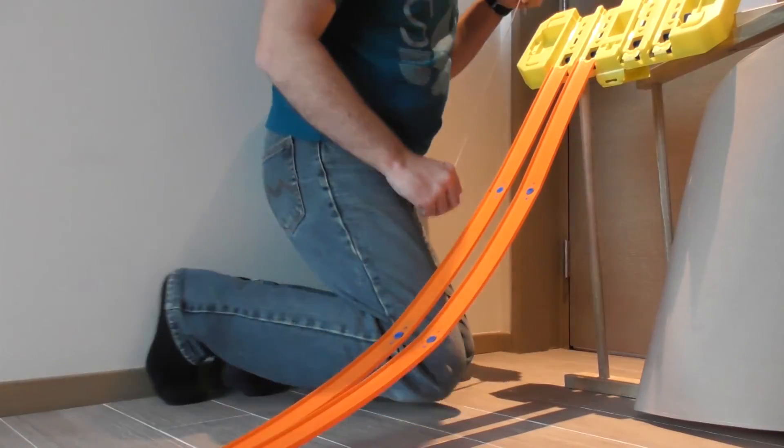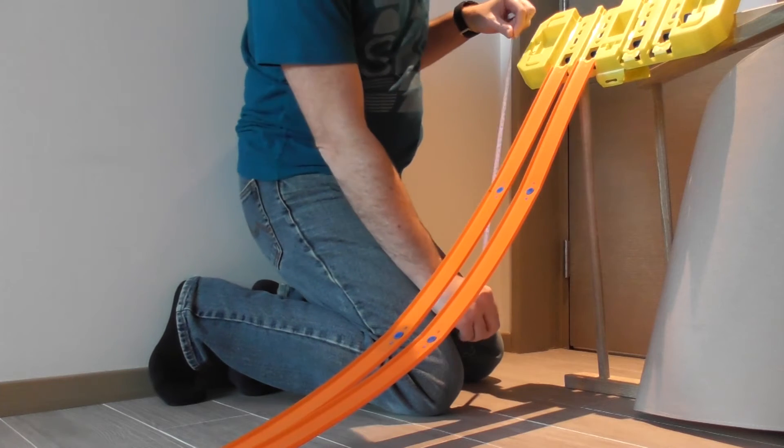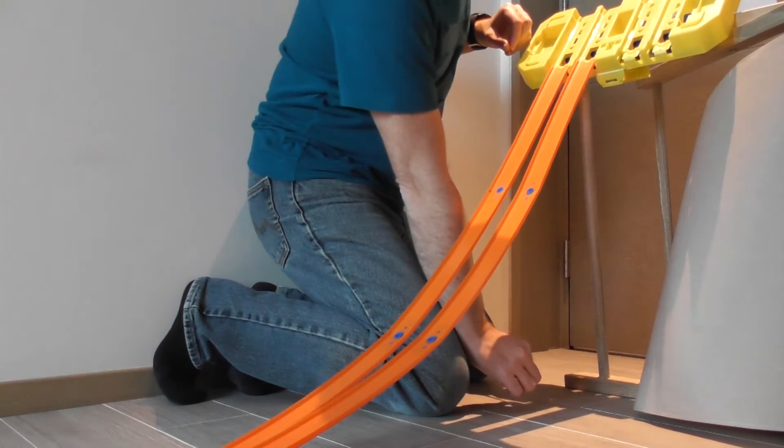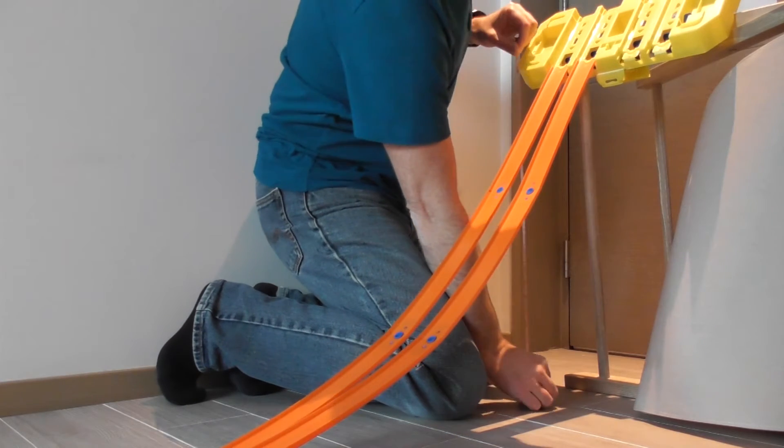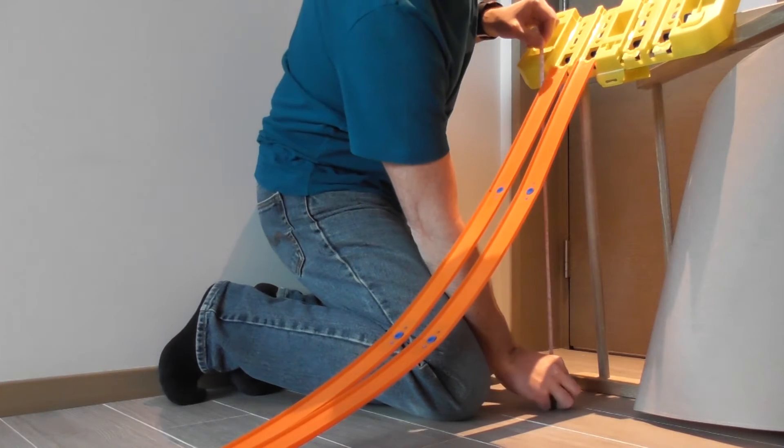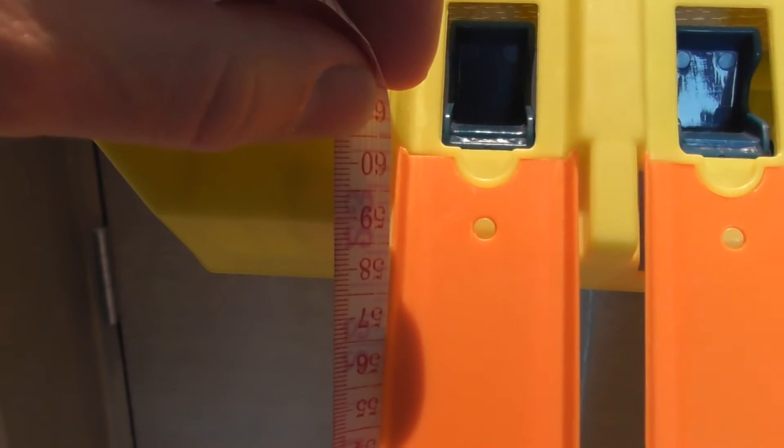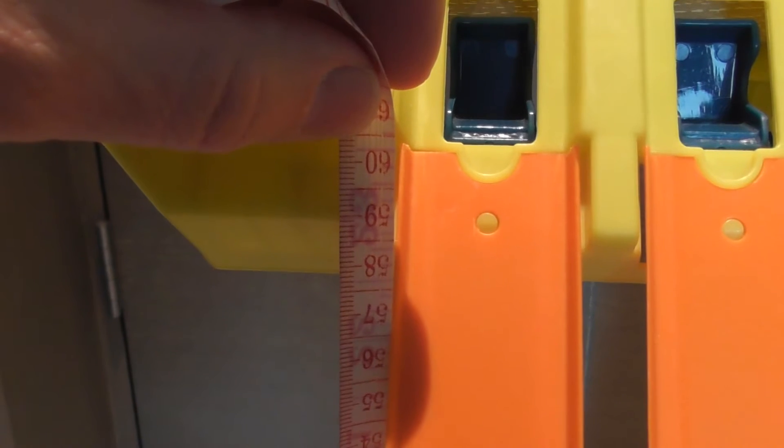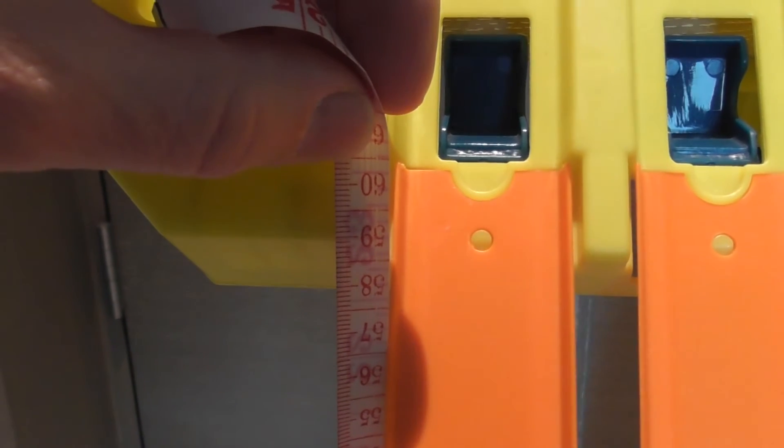We need to take some data, one of which is to measure the vertical drop, so the drop is going to be 60 centimeters.